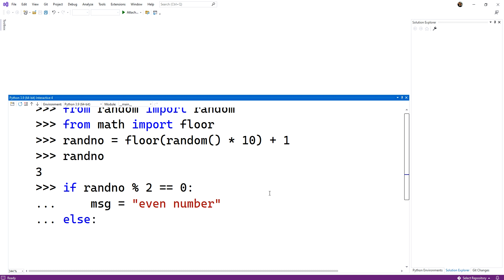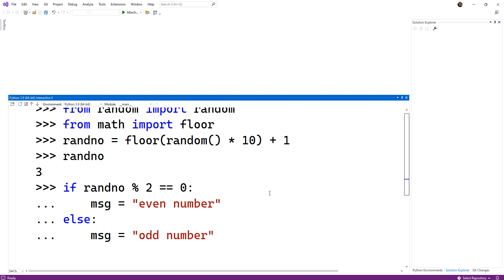Else, colon. Another block, message equals odd number. So you're seeing a bunch of things here. How do I do an if-else statement? Well, you're seeing it now.